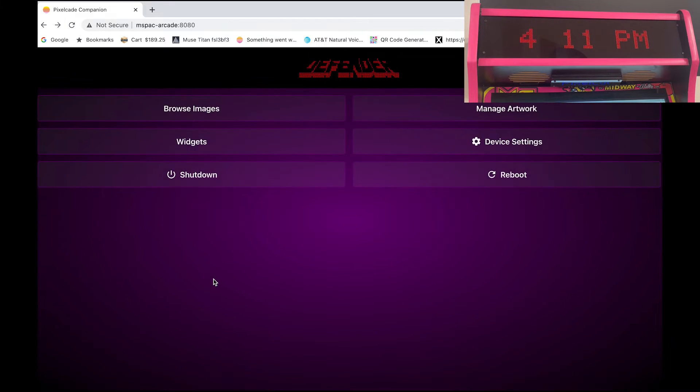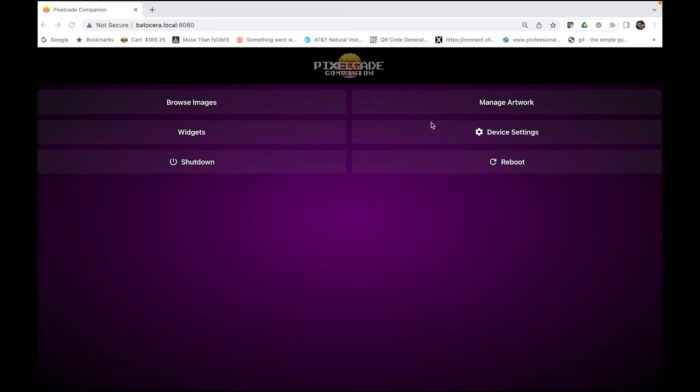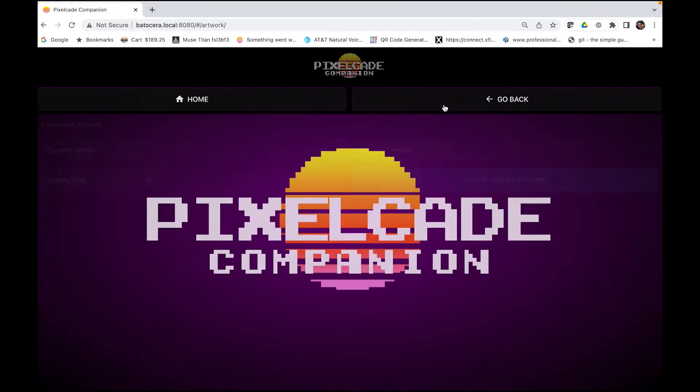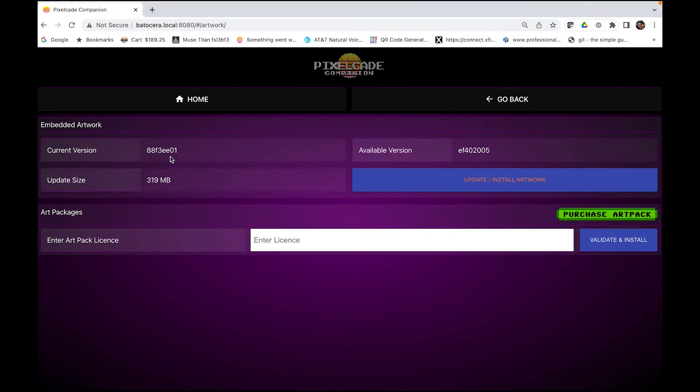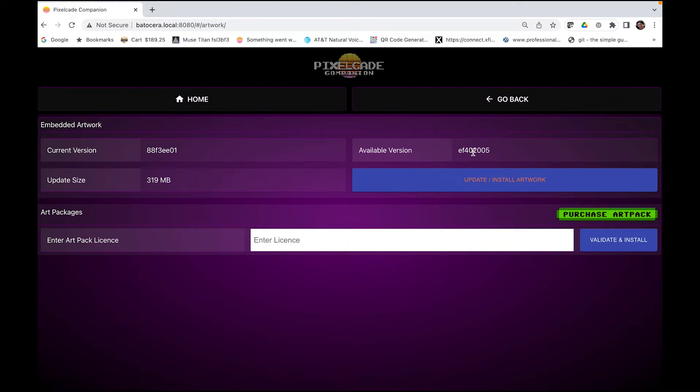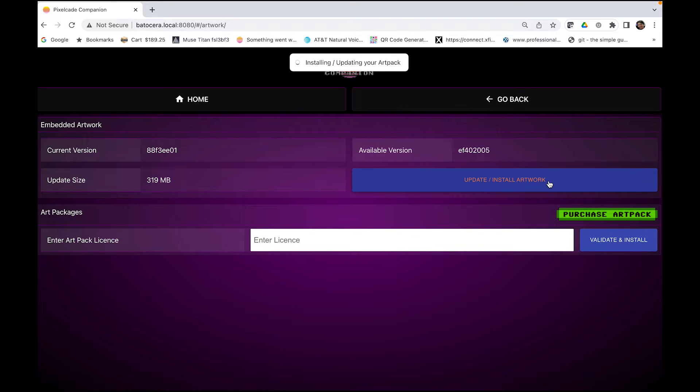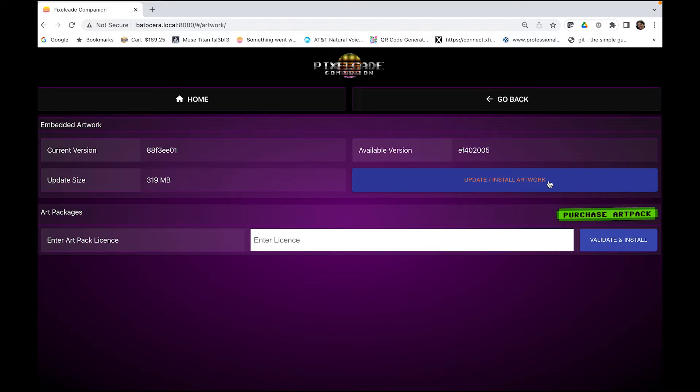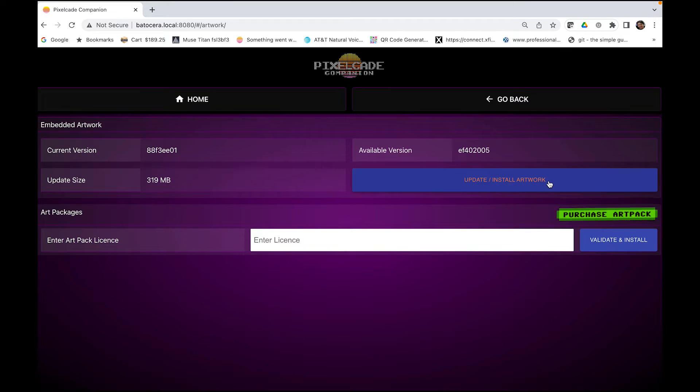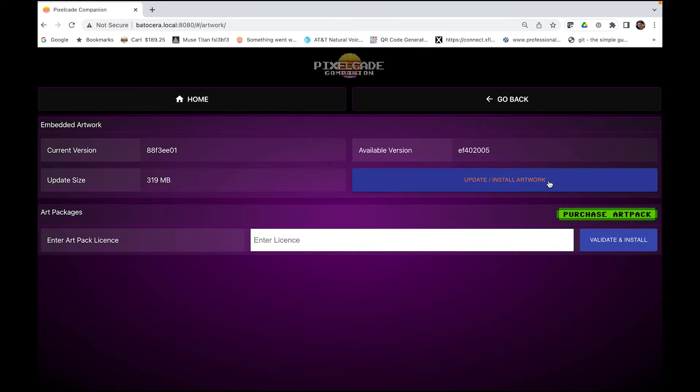So those are the widgets. Okay so if you go to manage artwork. So now from here you can tell right away if there's a new artwork version available. So basically if this number is different than this number then this will be highlighted and you can click it and that's going to update your artwork. Now the artwork update will happen in the background. It takes anywhere from 10 to 20 minutes depending on the speed of your internet. So just let that run in the background. You'll get the latest artwork. You don't even need to reboot so that's how the artwork works.